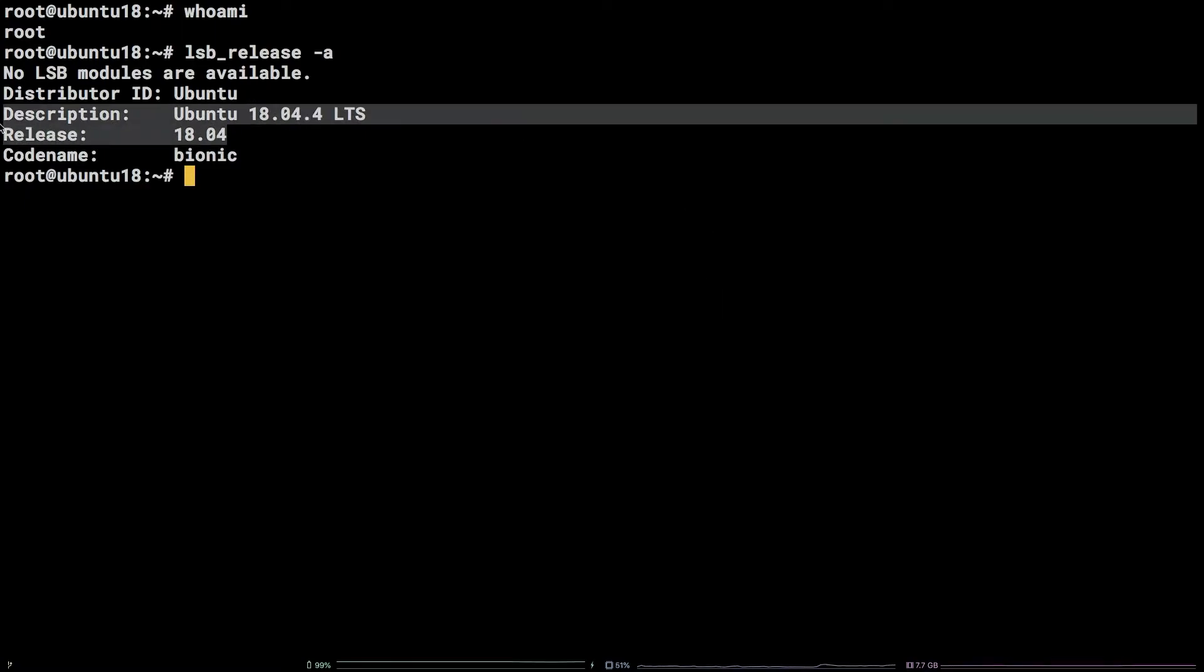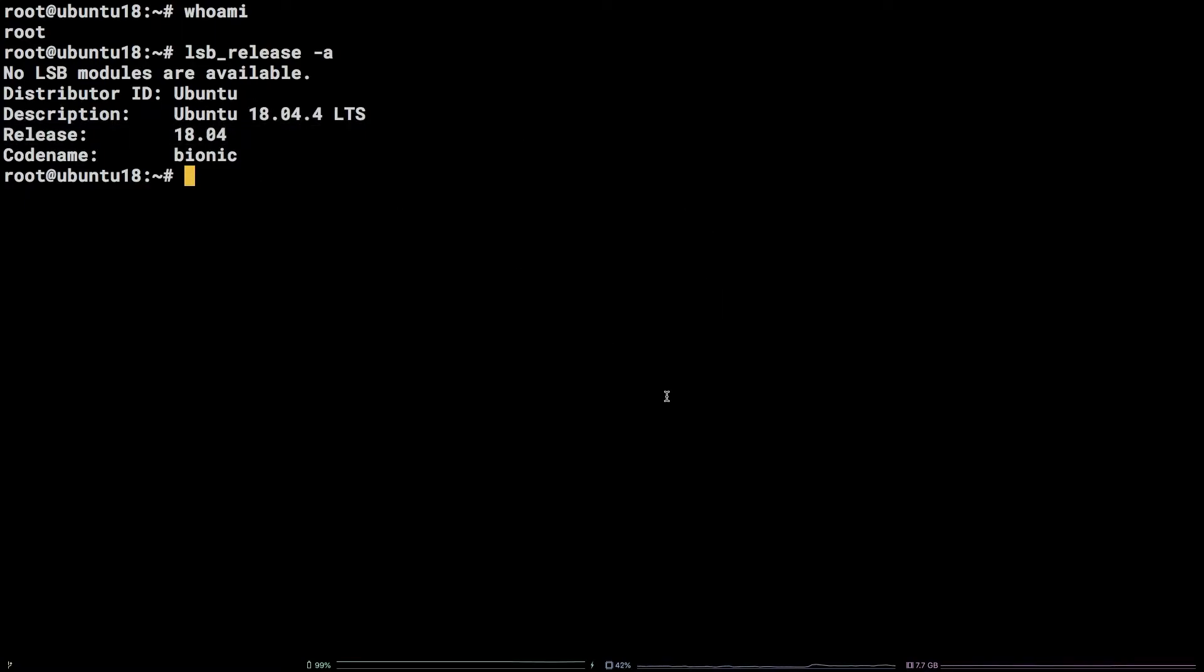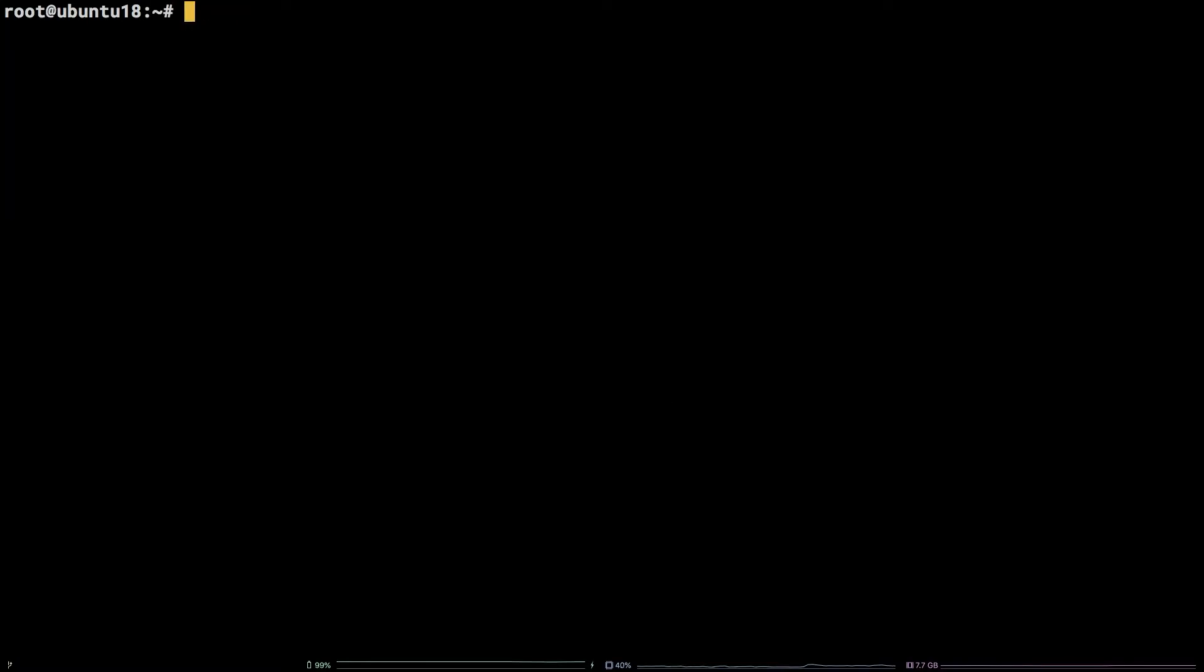This tutorial assumes you have PyEnv installed on your system along with a version of Python installed by PyEnv. Additionally all of the commands and links referenced in this tutorial are available in the video description.